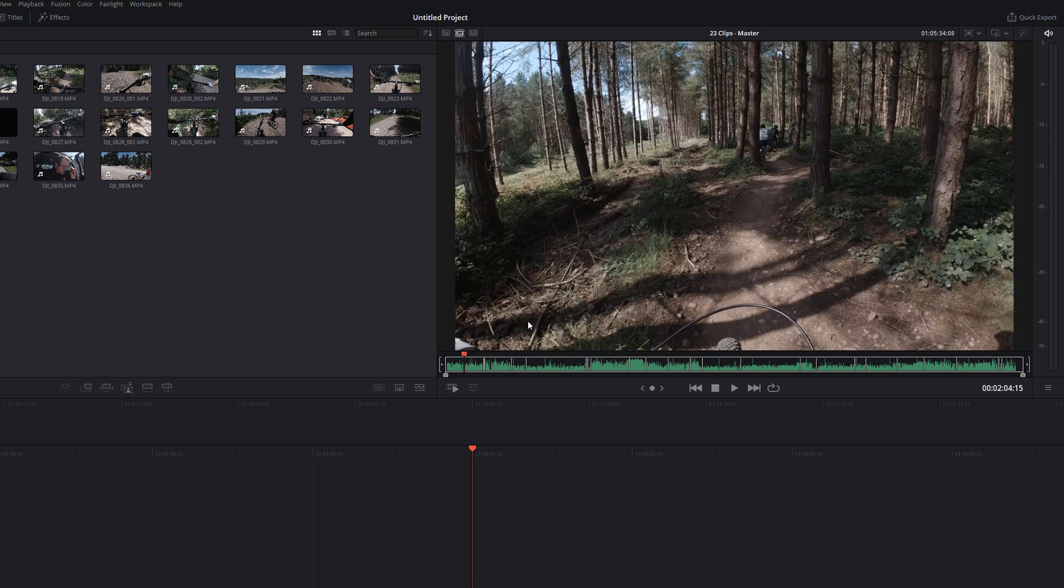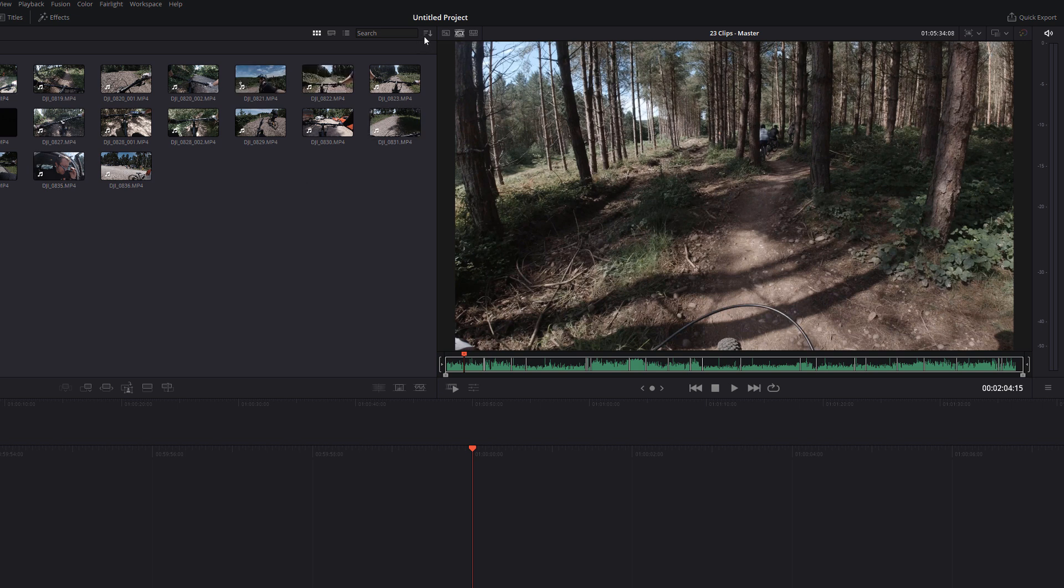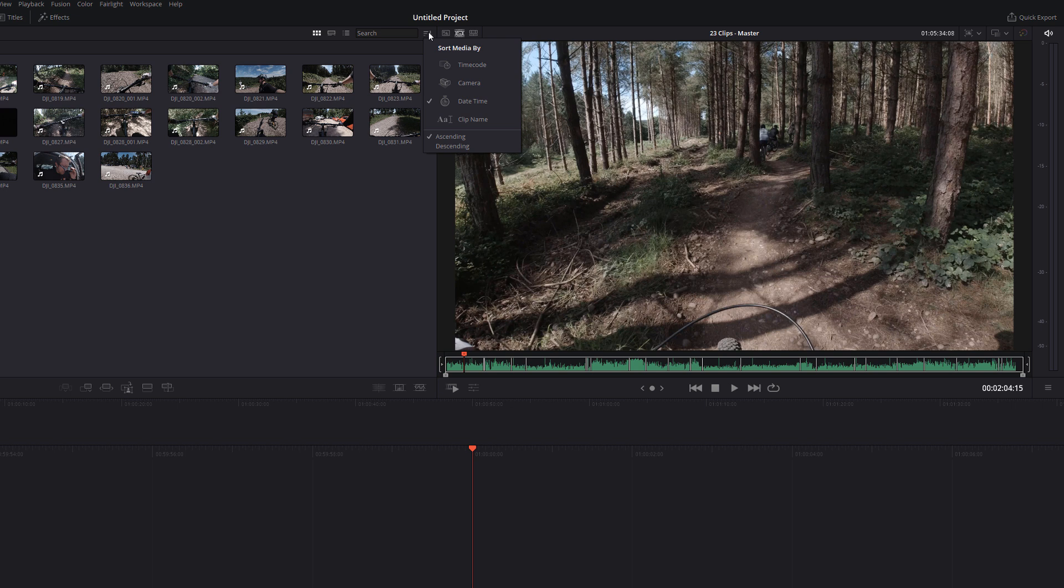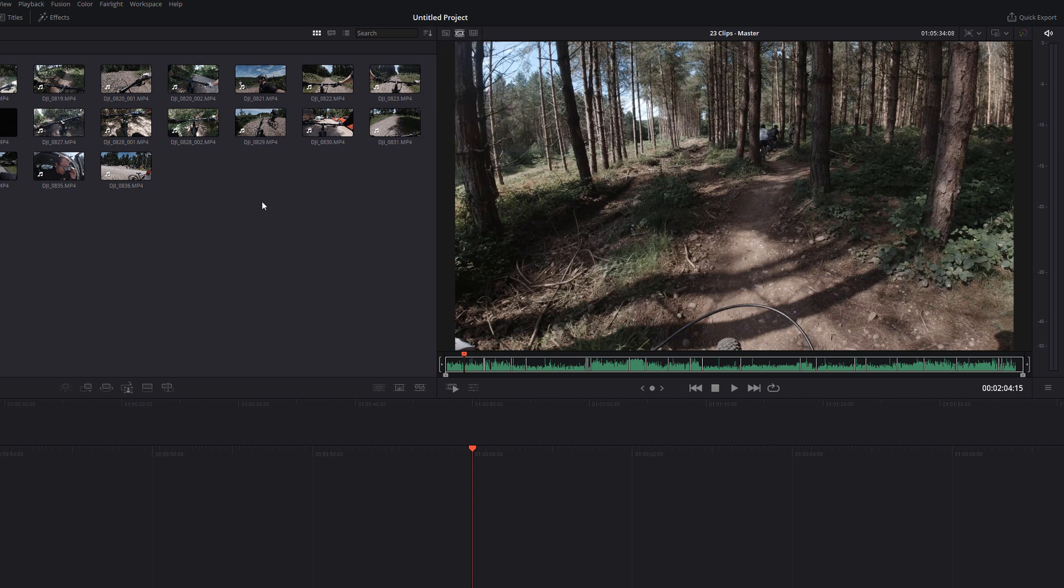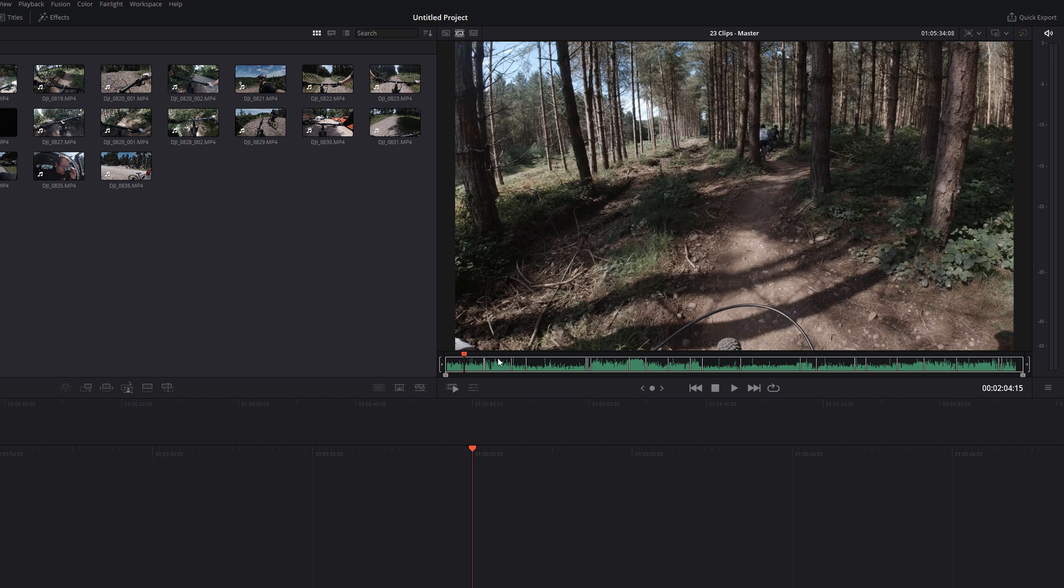Now what's really interesting about this is if we head into our media pool here, just click on this icon here and then you can change the sort order. So we've got timecode, camera, date and time, clip, and then we can do ascending and descending. So I obviously want it in date and time and ascending. So I'm going to give that a click and the order that they appear within the media pool is the order that they appear within the Source Tape.